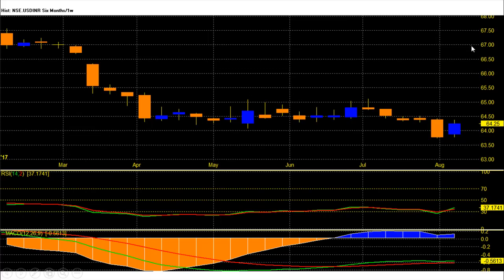Hi friends, in this video we are going to see the dollar-rupee forecast for next week, 14 to 18 August 2017. Dollar-rupee future this week closed at 64.25 with huge gains.